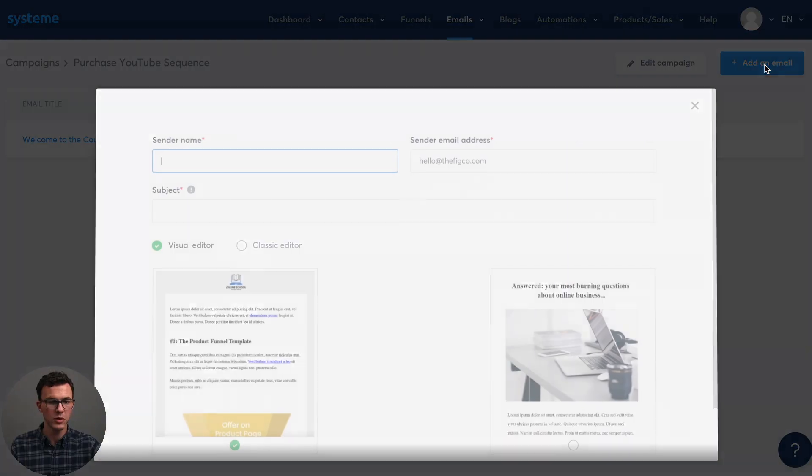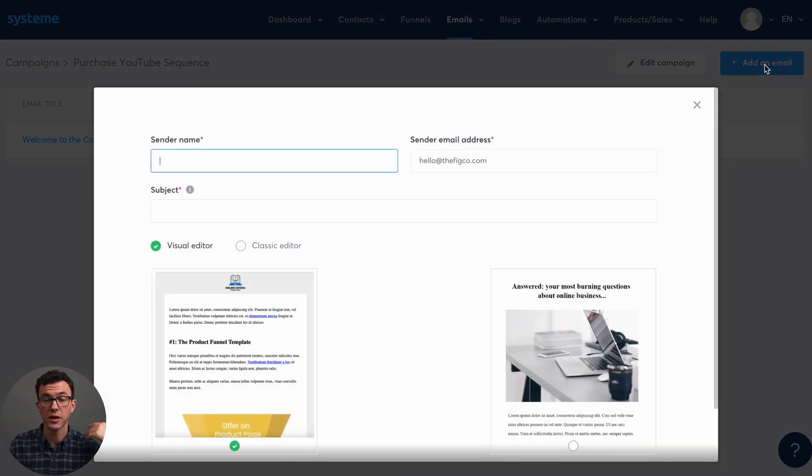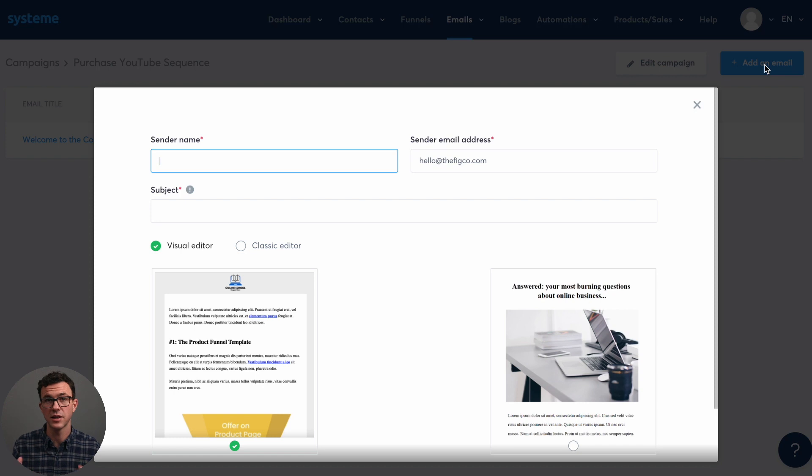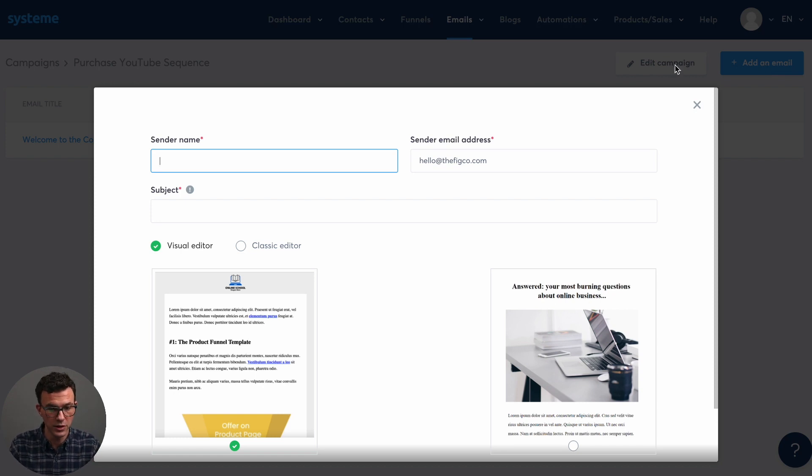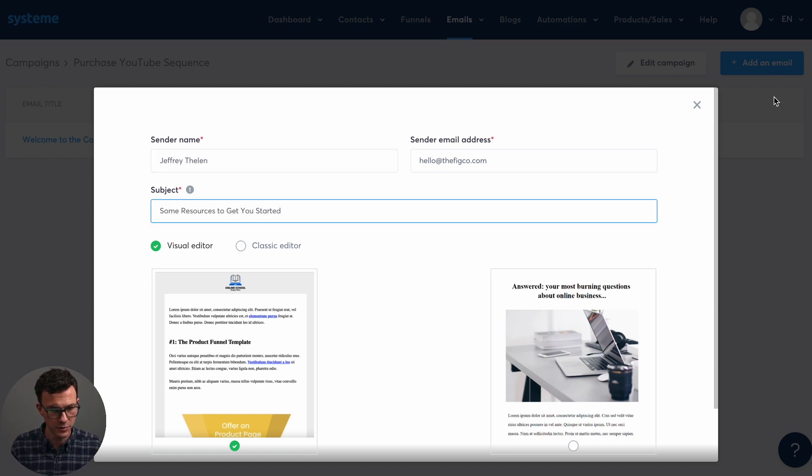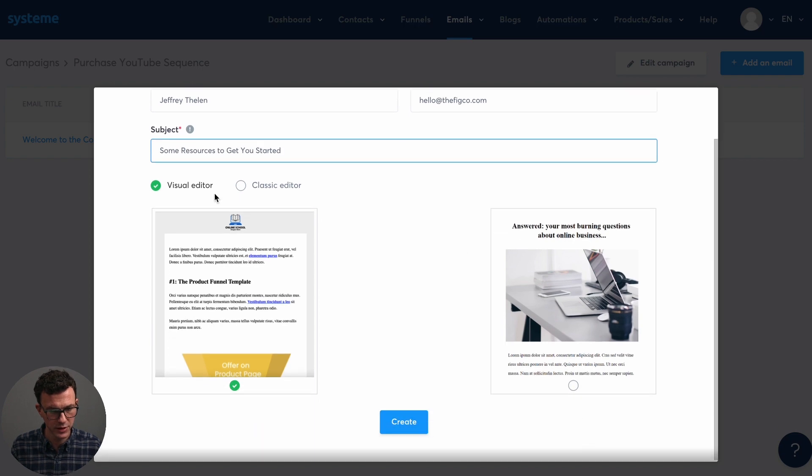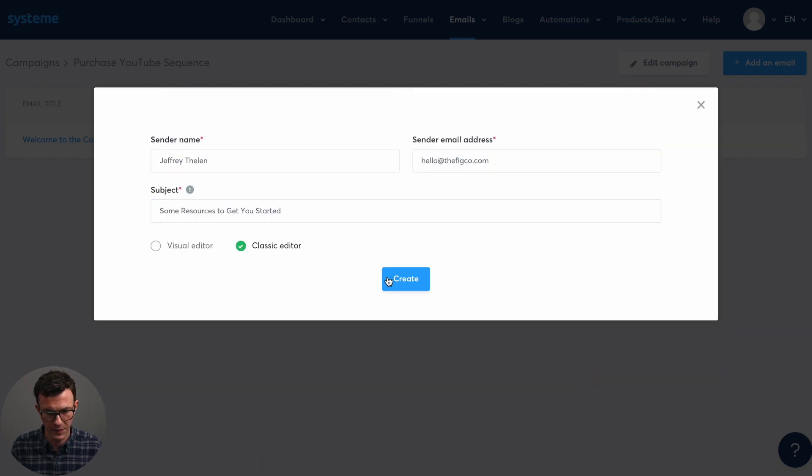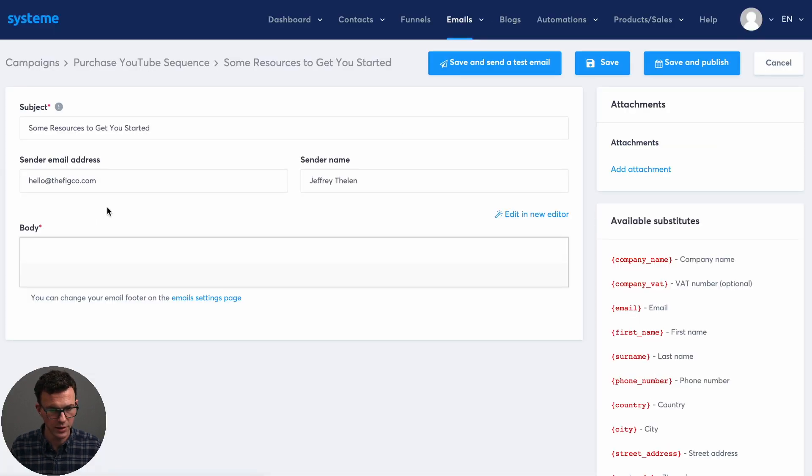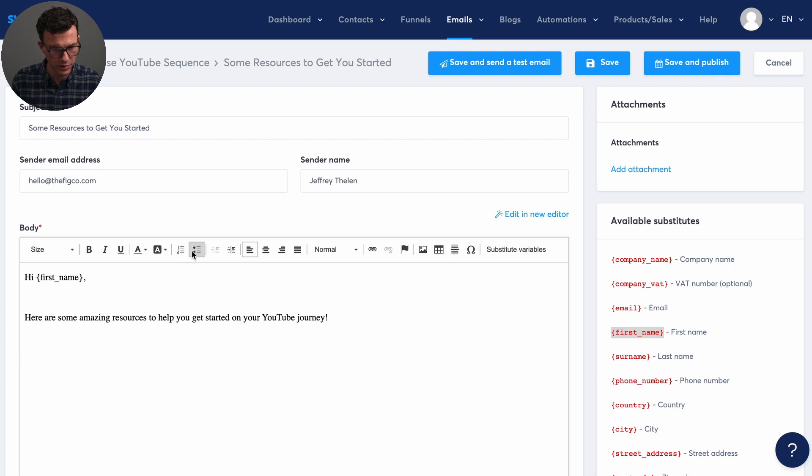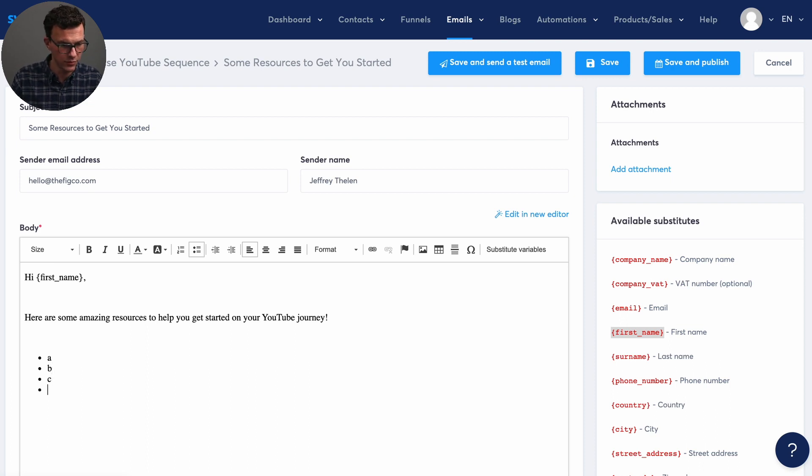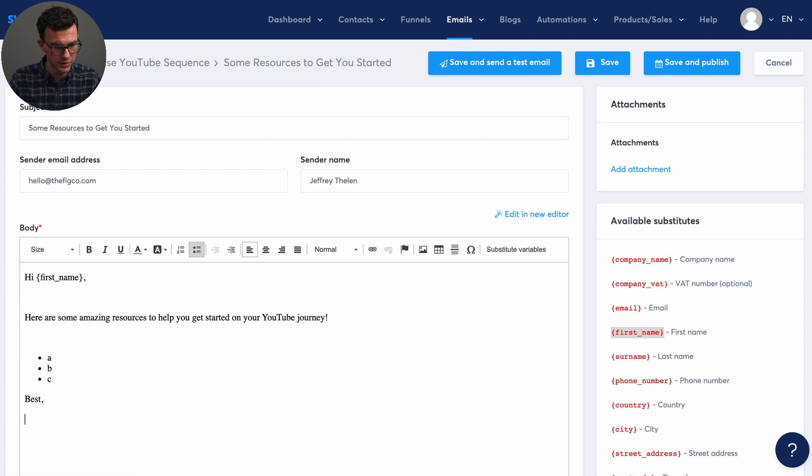Then we maybe want to send them another email a day later. So the course materials aren't ready yet. Maybe we want to send them some other resources that they can go through before the course content's ready. Okay. Some resources to get you started. Classic editor. Create. And then, so for example, if you wanted to go through and add a bulleted list, you could say, so here is A, here's B, and here's C that you're getting for free resources. Best. Jeff.